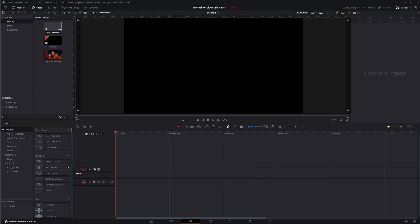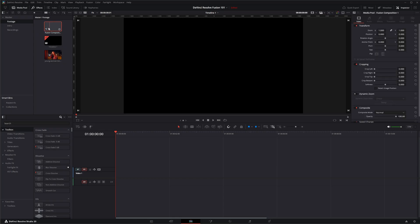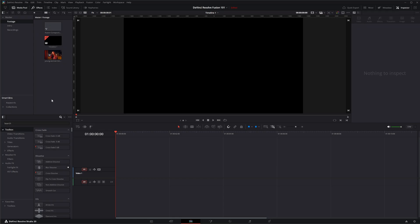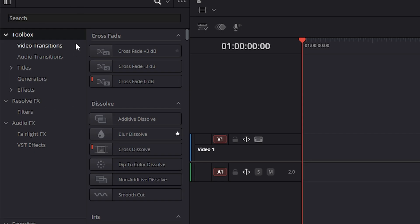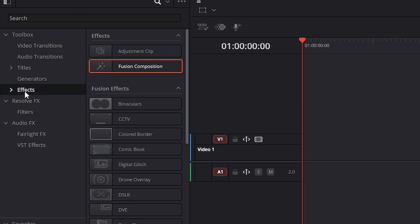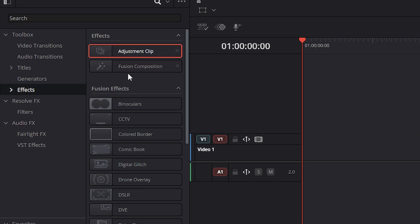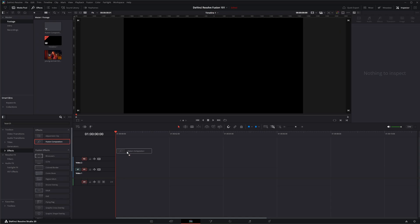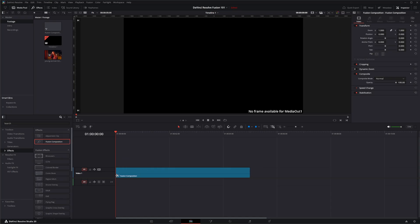So that's the first way we can create a fusion composition. The next way is we can come over here to our effects page and if we go to effects we have the adjustment clip and the fusion composition. We can simply drag a fusion composition over and by default it's going to give us a five second fusion composition set to our default frame rate.